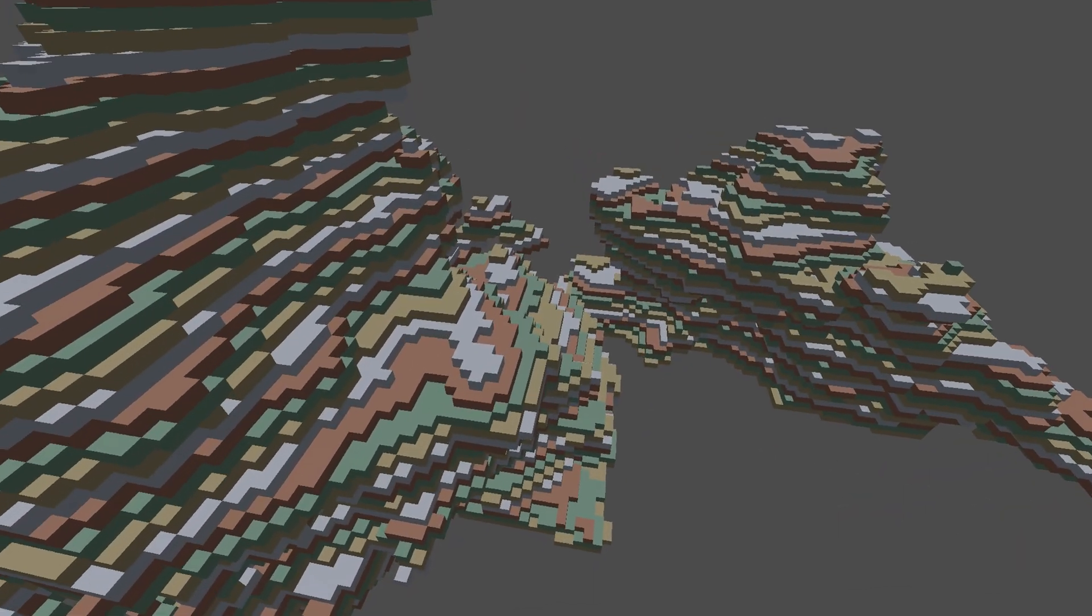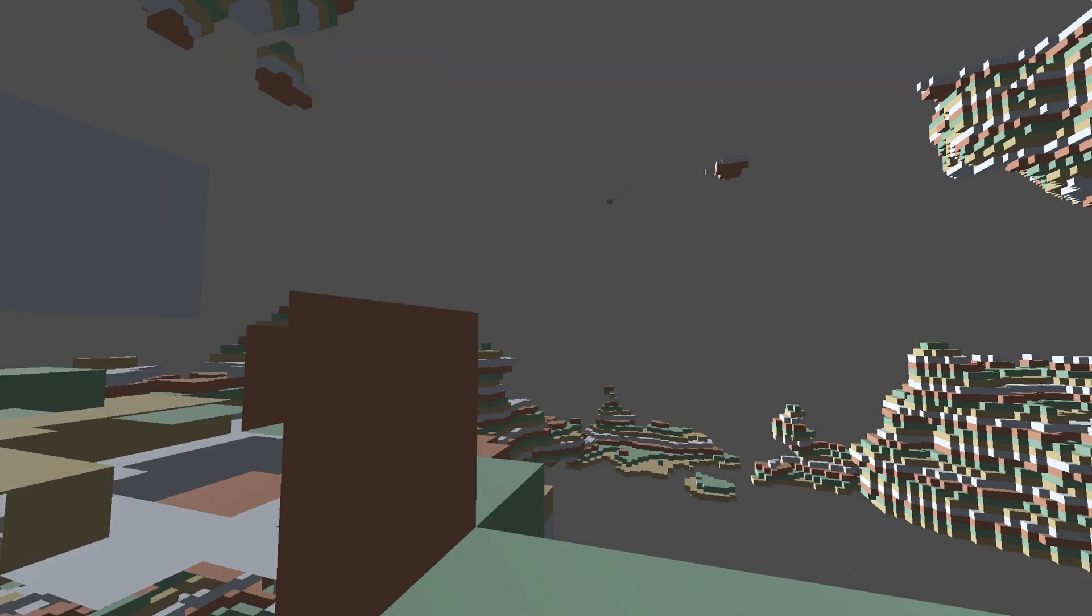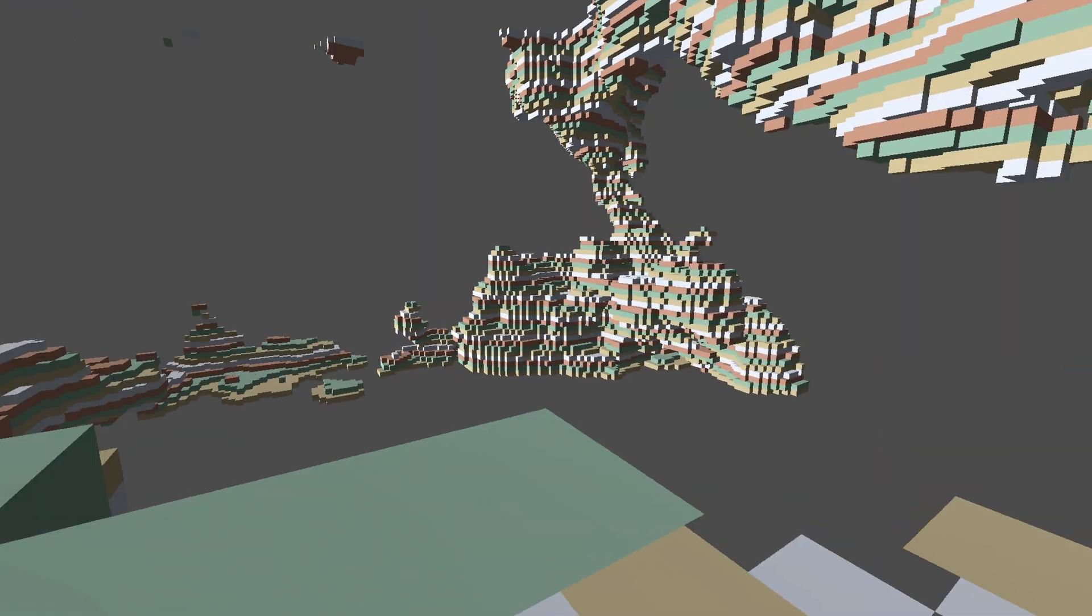Before we compare this new solution to the old one, I quickly want to show you how easily we can add collision to our terrain now.